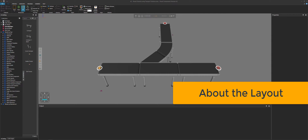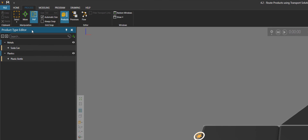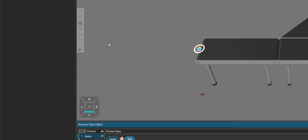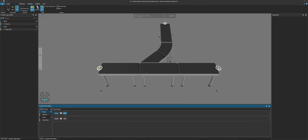To get started, in the 3D World I have a layout open. It's a simple conveyor system. If I now go to the process tab, in the product type editor I have two flow groups: metals and plastics. If we now look at the flow editor, both groups start at a feeder process located here in the 3D World. For metals, I want to route them straight ahead to go to this sink process. For plastics, I want to route them to the side to go to this sink process.